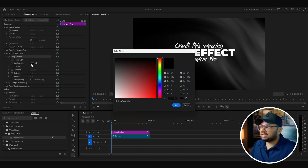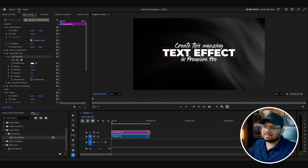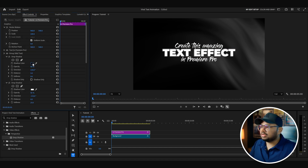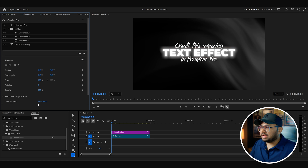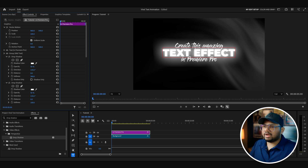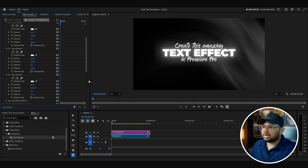Now go to the effect controls and change the shadow color to white. Decrease the distance to zero — if you increase it, the drop shadow moves away from the text; at zero it sits directly behind the text. Increase the softness to around 25 to create a beautiful looking glow. Add another drop shadow: change color to white, distance to zero, and softness to around 100. Add a third drop shadow as well: color to white, distance to zero, and softness to around 300. Change the opacity of the topmost glow to around 15%, the middle glow to 25%, and the first glow to 35% for a subtle glow.